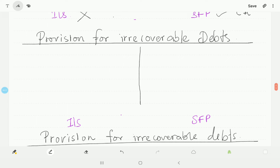Let's move to the next part, which is provision or allowance for irrecoverable debts. Here, the difference appears in the income statement depending on whether it's an increase or decrease. If it's an increase, it goes under the category of expense. If it's a decrease, it goes under the category of other income. And the closing balance appears in the statement of financial position.